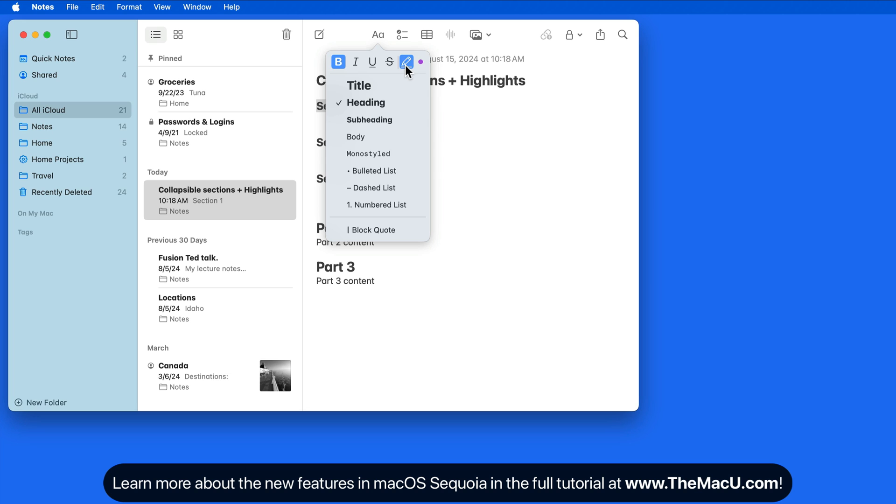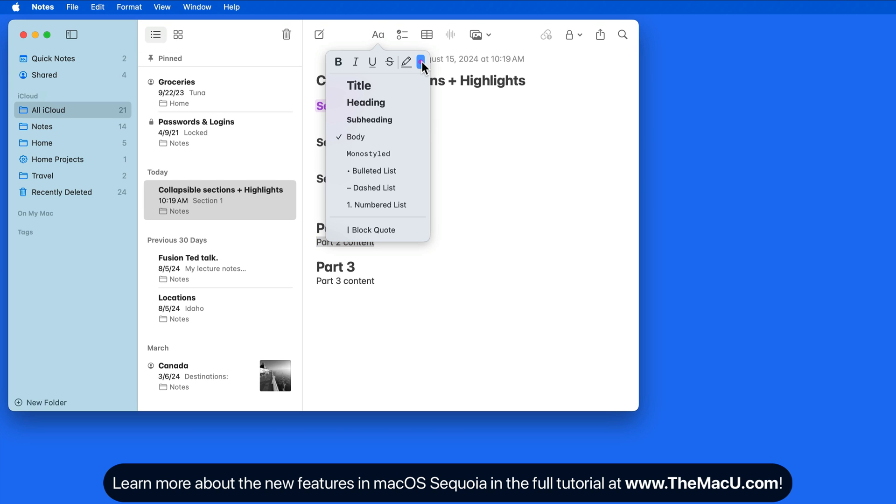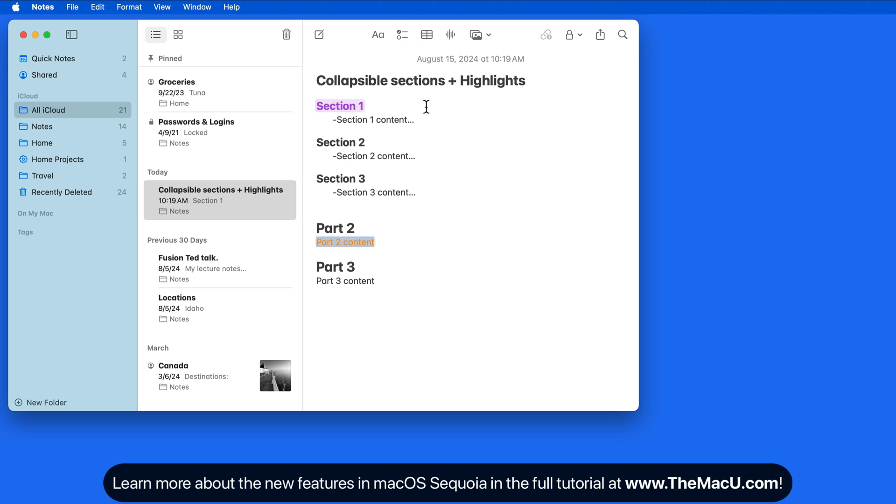If the currently selected color is the one I want to use, then just click the highlight button to apply it to the selected text. Click on the color selector to change the color of the highlight.